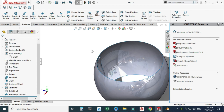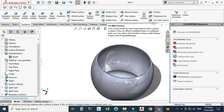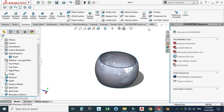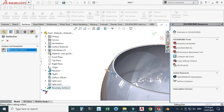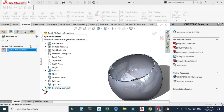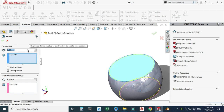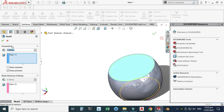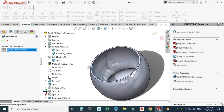Now use Cut with Surface, which takes a surface to cut a solid. The command is not enabled because the solid body is hidden — go to Solid Body and unhide it (select Show). Now the command is enabled. Go to Cut with Surface, select the boundary surface, change the direction, and select OK. There is an error due to geometric conditions on the shell side — edit the feature and change that dimension to 3 mm. Now select OK. Repeat Cut with Surface, change the direction, and select OK.